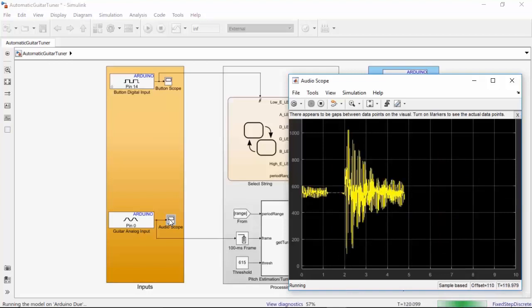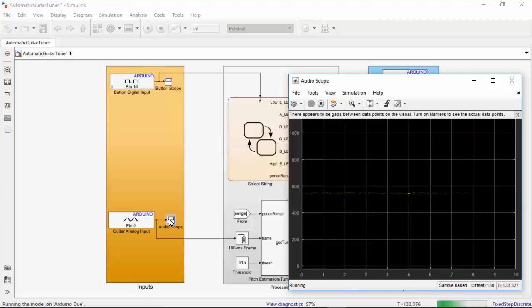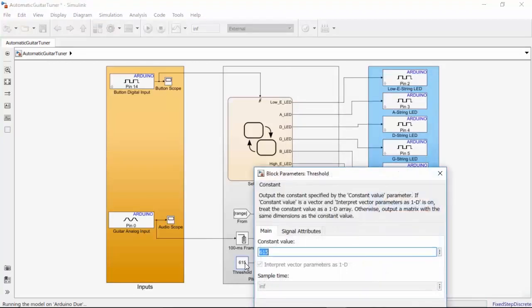From the scope, we can see that when I'm not playing the guitar, the audio signal value is around 550. It will usually be somewhere between 500 and 700. Another cool feature in Simulink is you can tune parameters as the code is still running on the hardware, without having to recompile the code. Using this, I'm going to change my threshold value to just above 550, so that the threshold is only crossed when I play a note. I will choose 575.